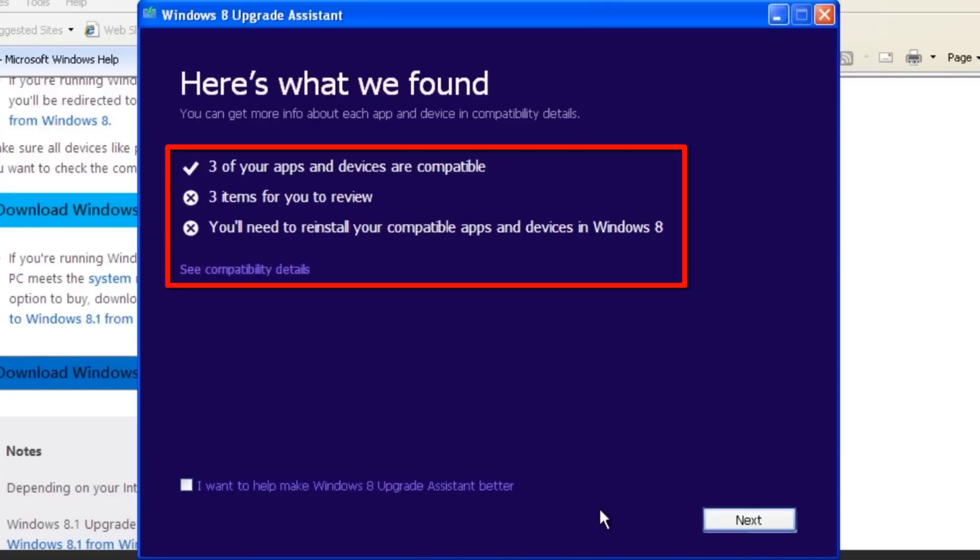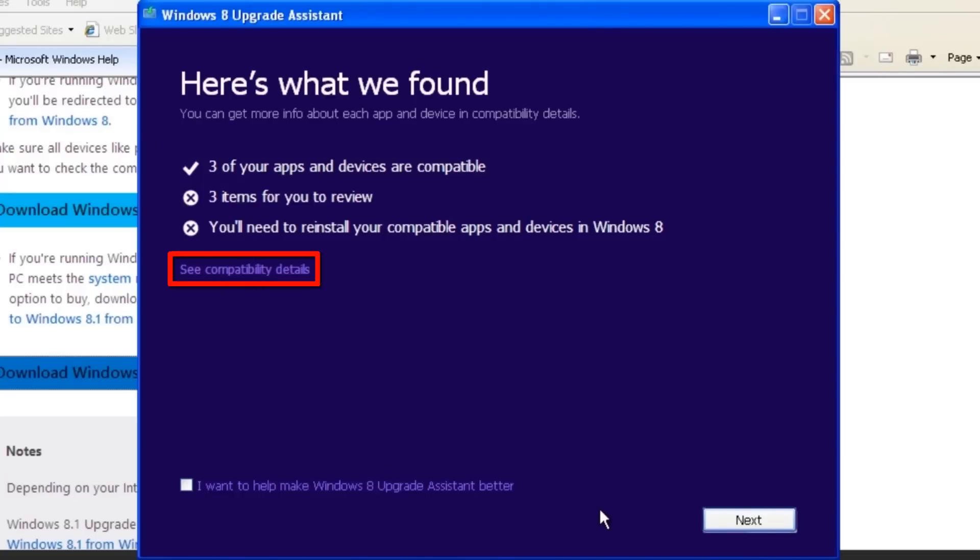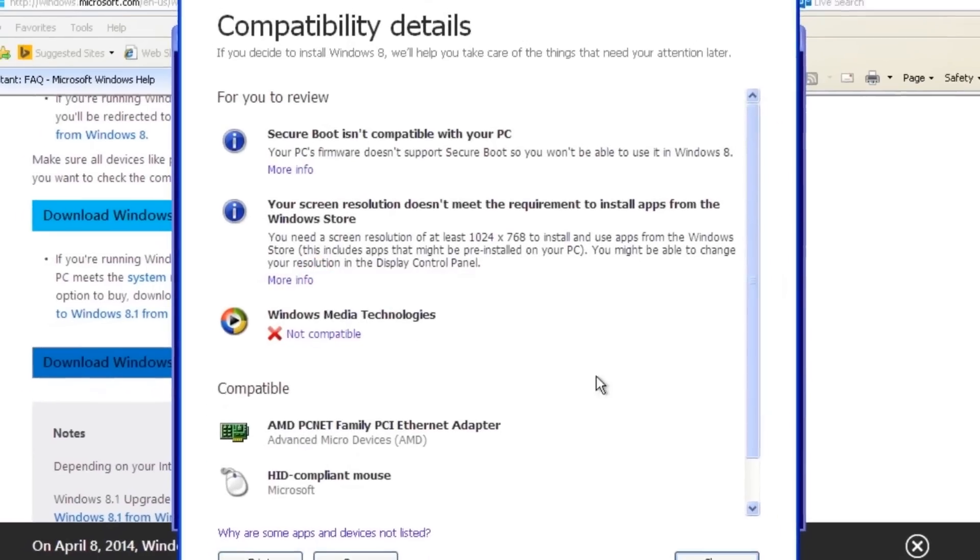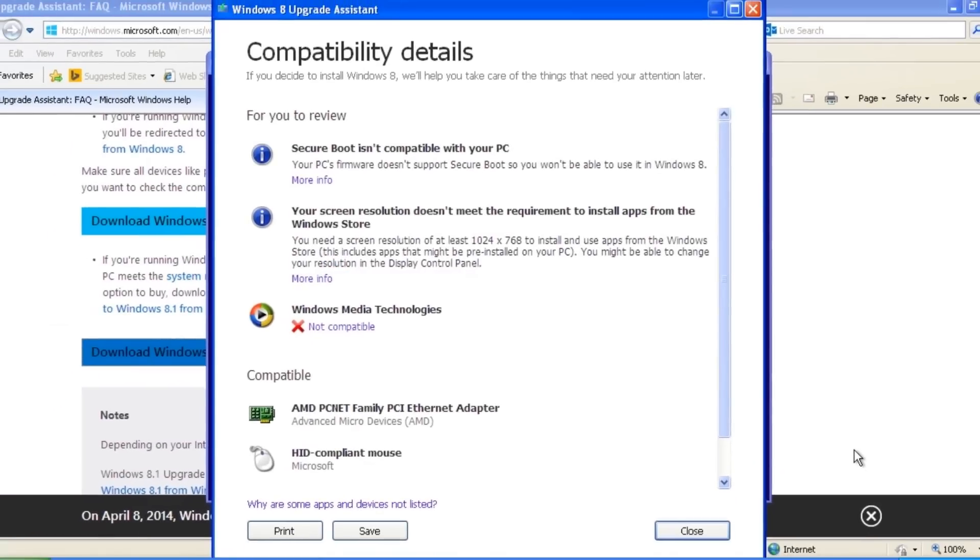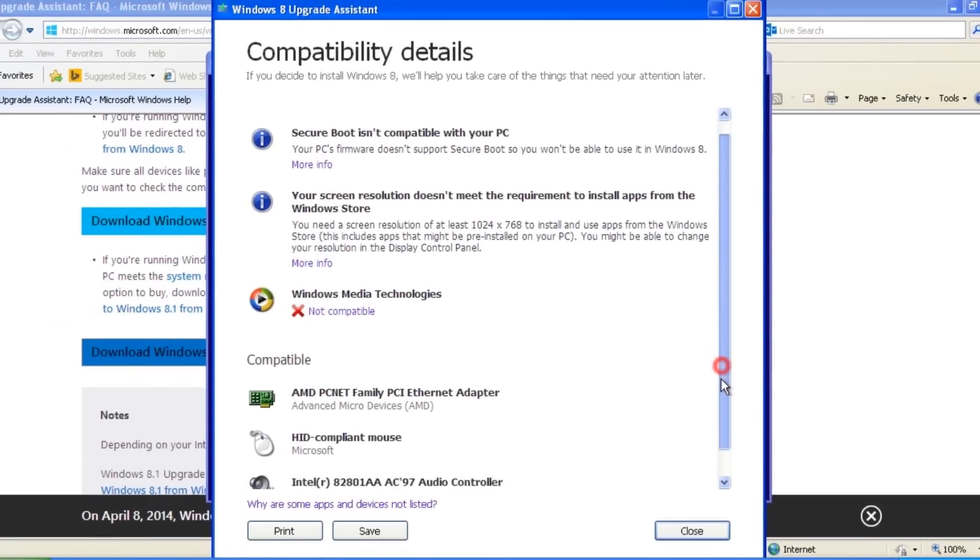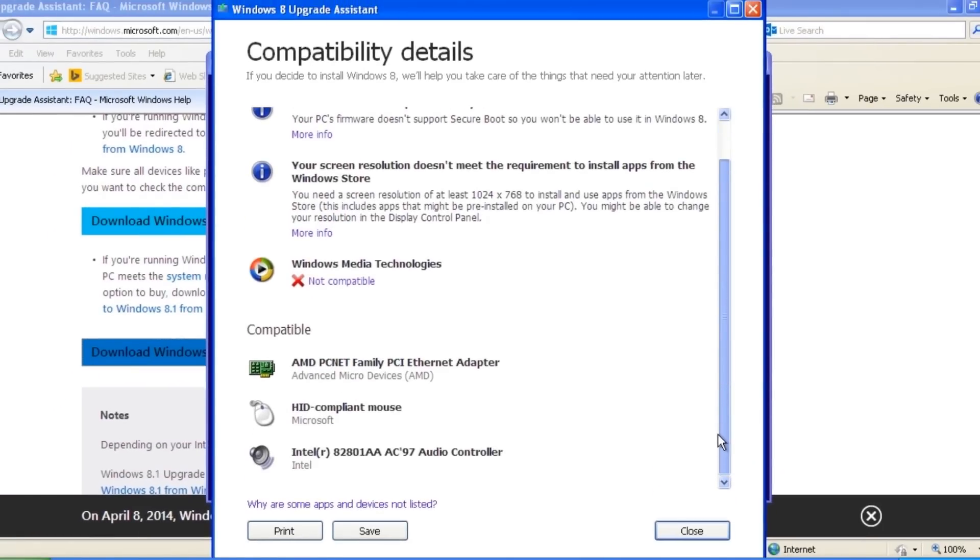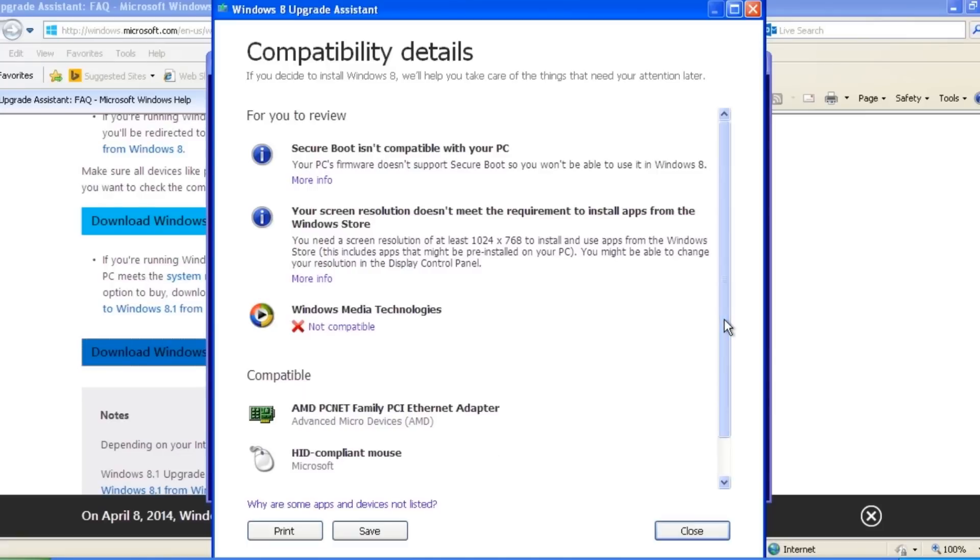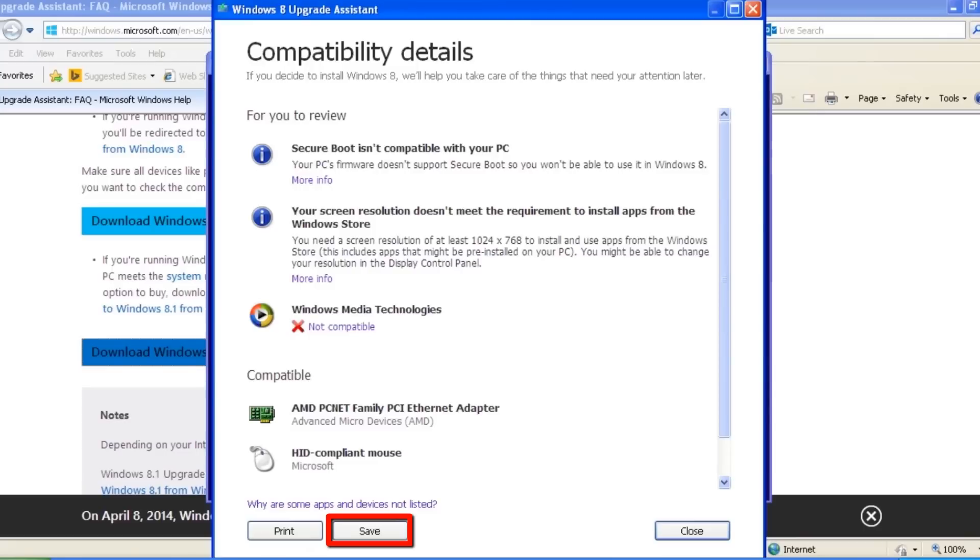If you would like to review it in more detail, click the See Compatibility Details link. Review the details with the scroll bar on the right. If there are issues that need further review, we can print or save a copy of the compatibility report.